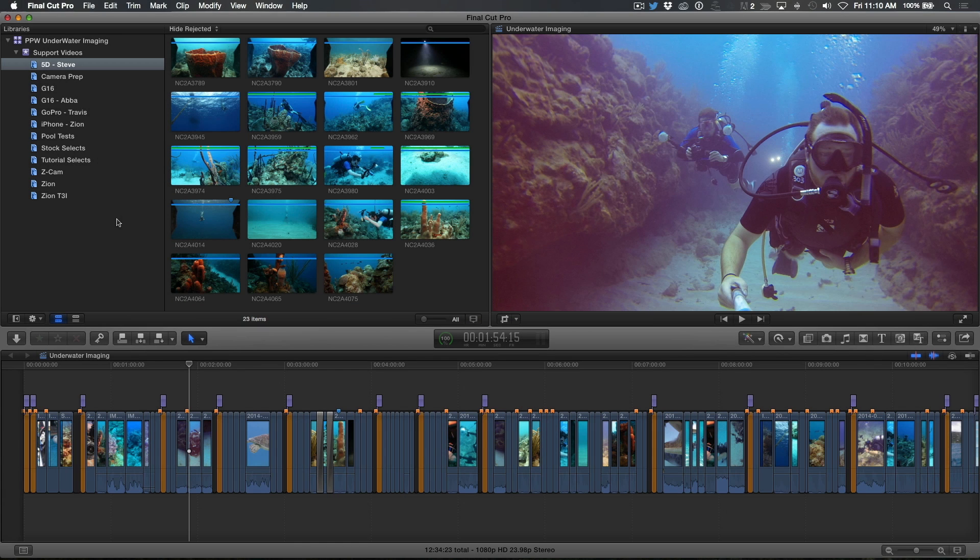Welcome to Final Cut Pro 10 in under 5 minutes. I'm Steve from RippleTraining.com. In this episode,